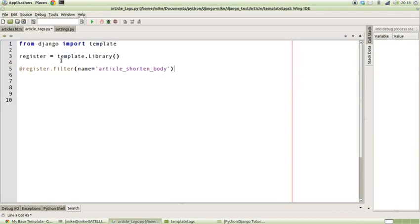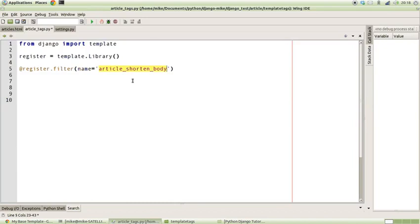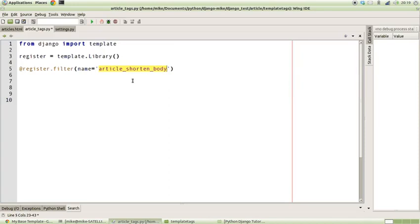So we use that as our decorator, starting with the @ symbol. We say register.filter and we give it a name. Our name is going to be article_shorten_body, just for the sake of having a name for it.